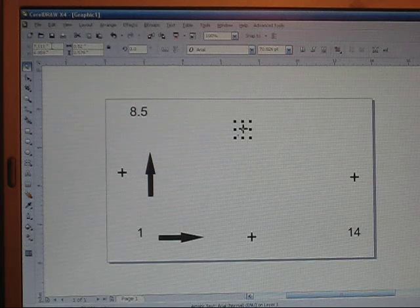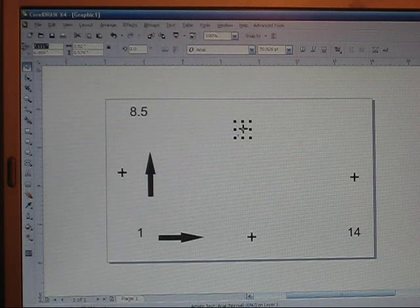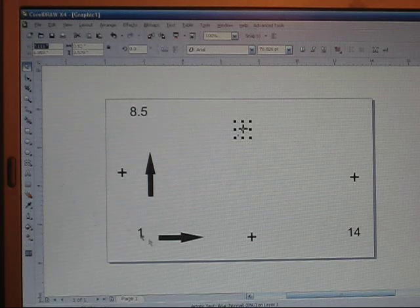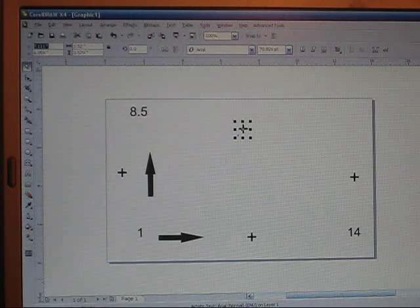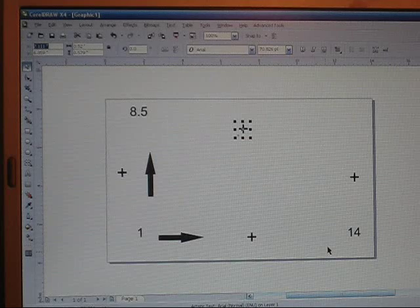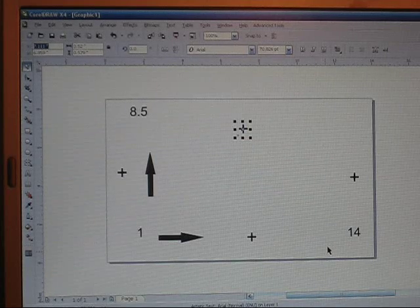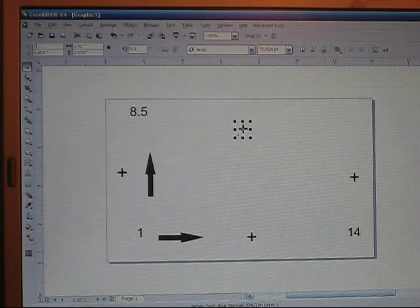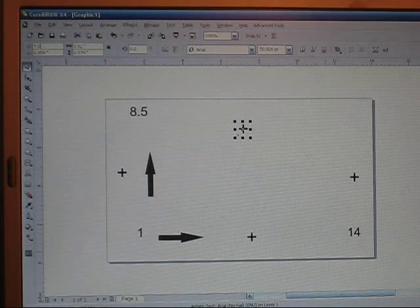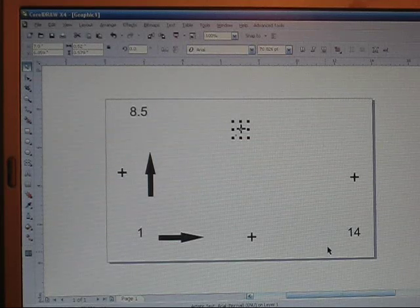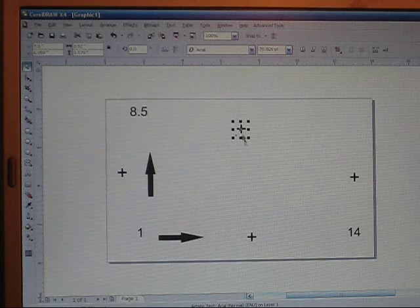So you want it centered, so you want to highlight that. Now half of 14 is 7 to get it in the center, so you want to just type in 7.0 and hit enter and now it's in the center of your page.